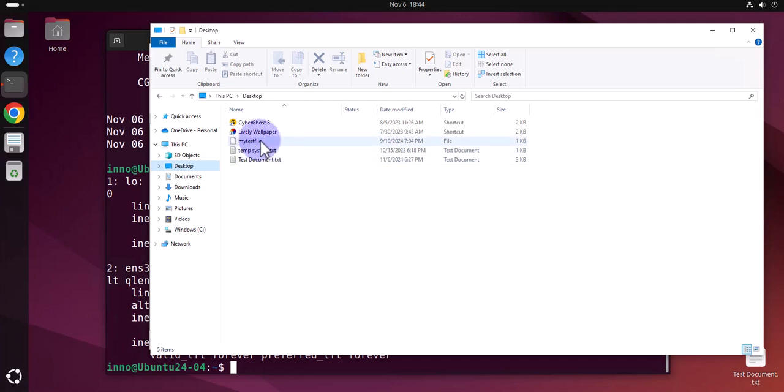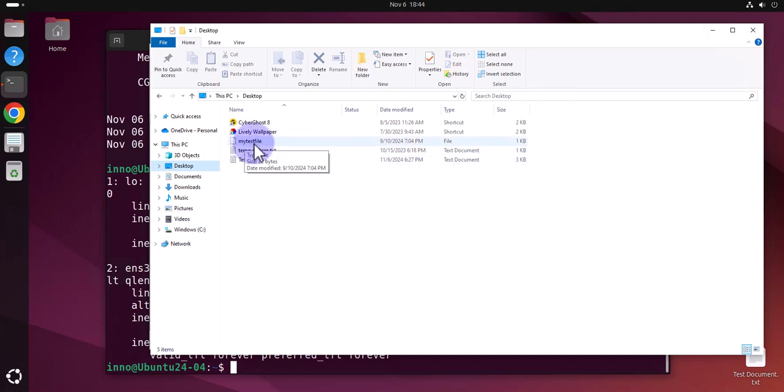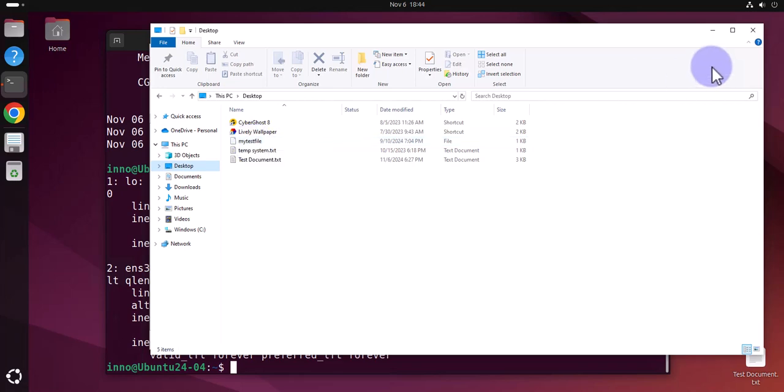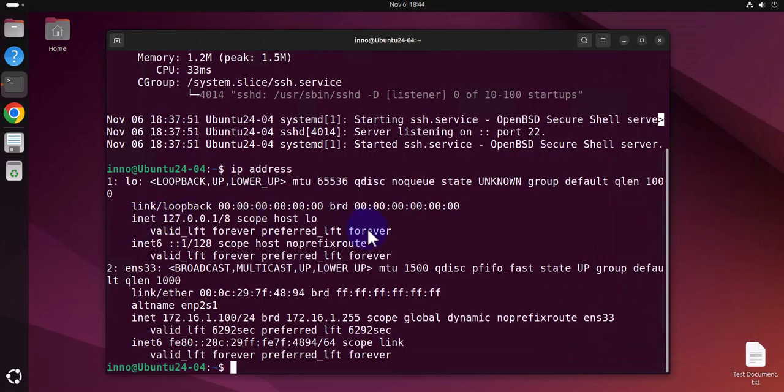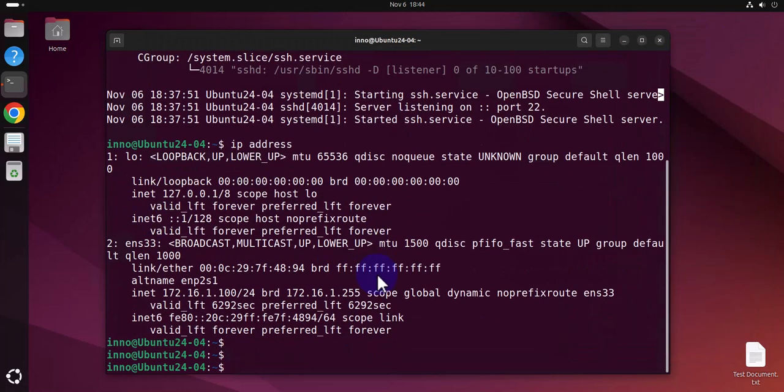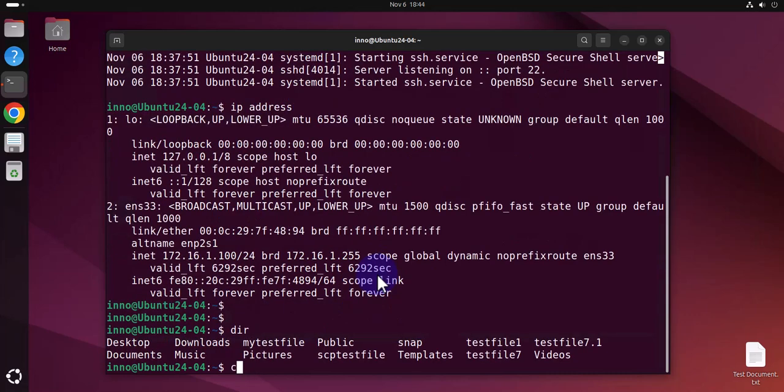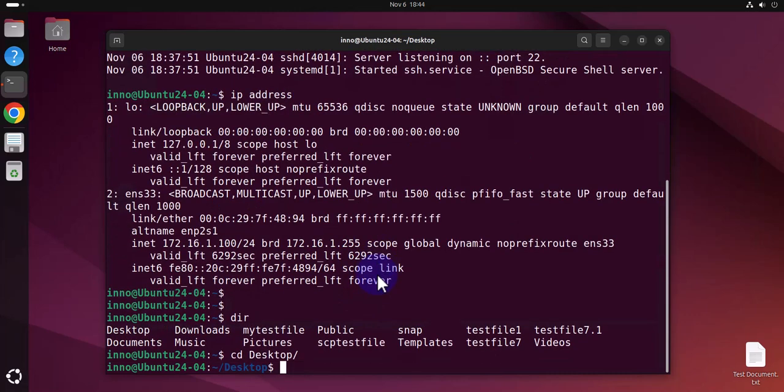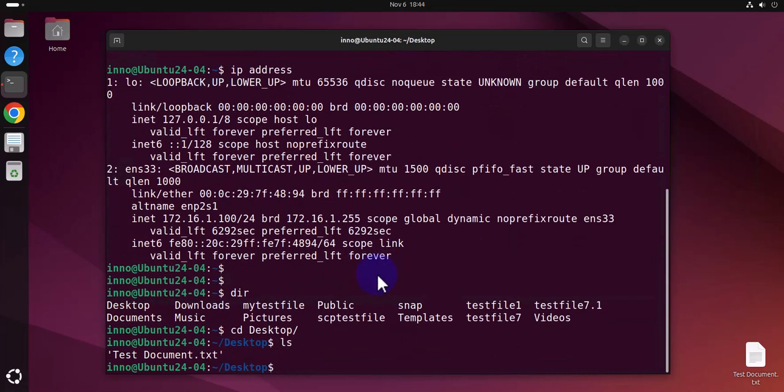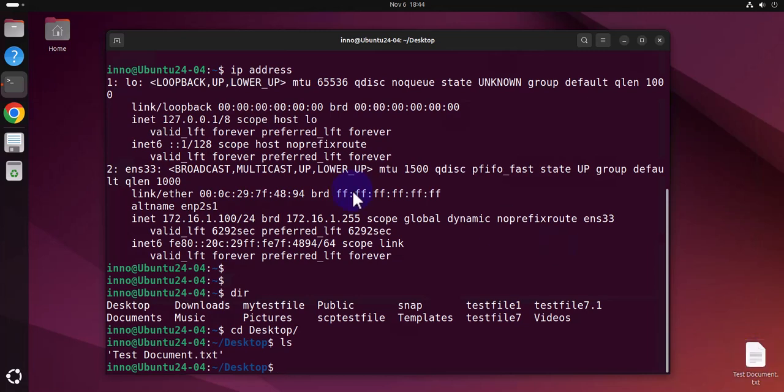This is the file I just moved from the Ubuntu Linux to the Windows PC. If I go here and cd to the desktop, you can see the text document that I moved from the Windows PC and it's actually right here.